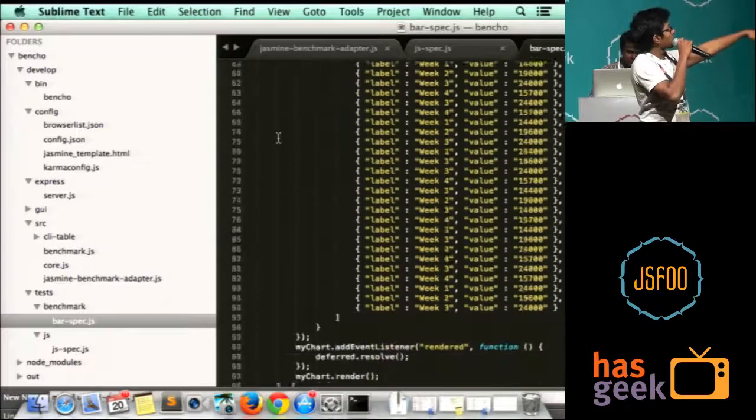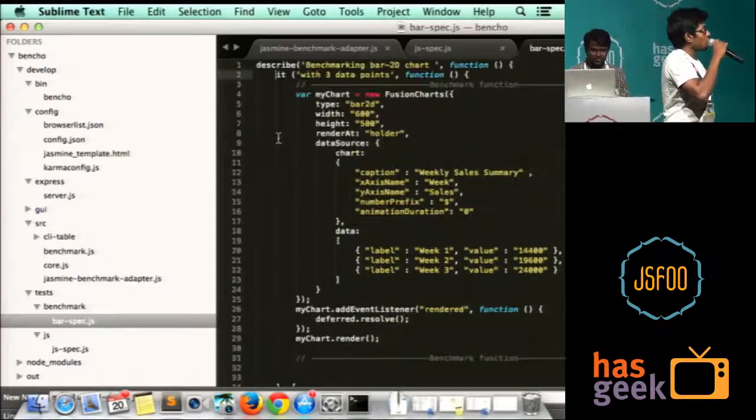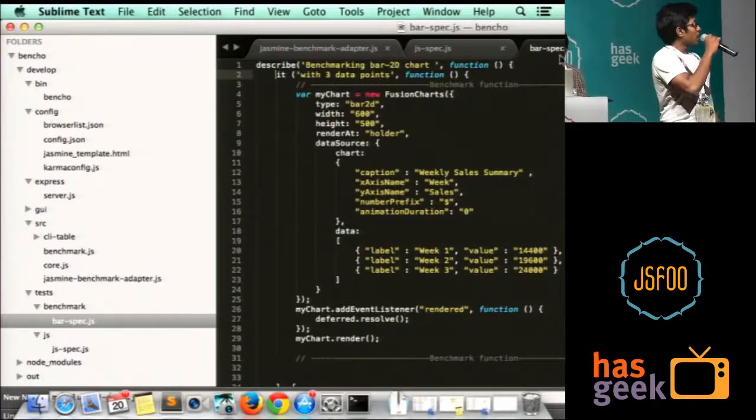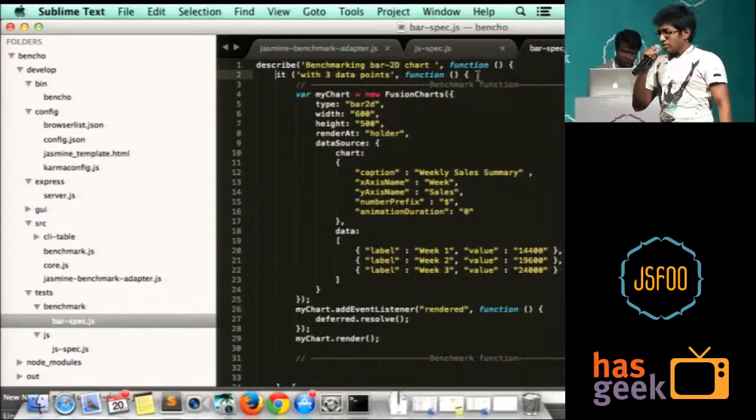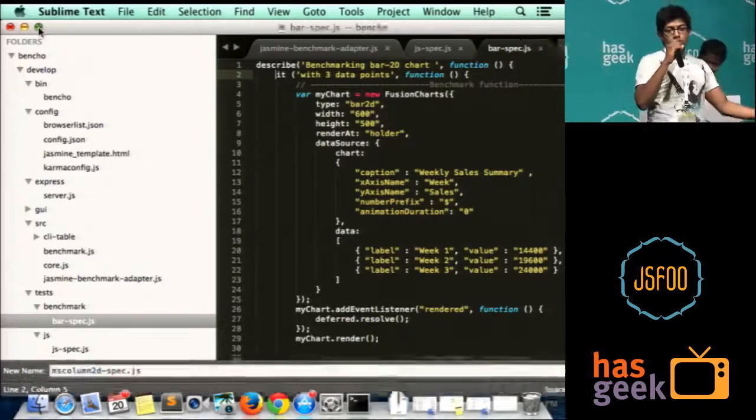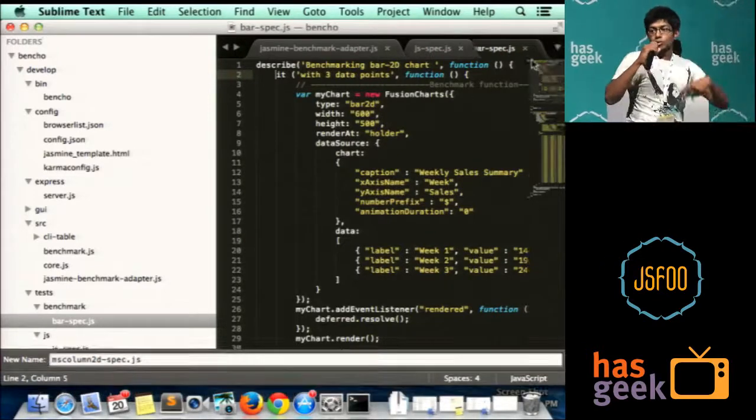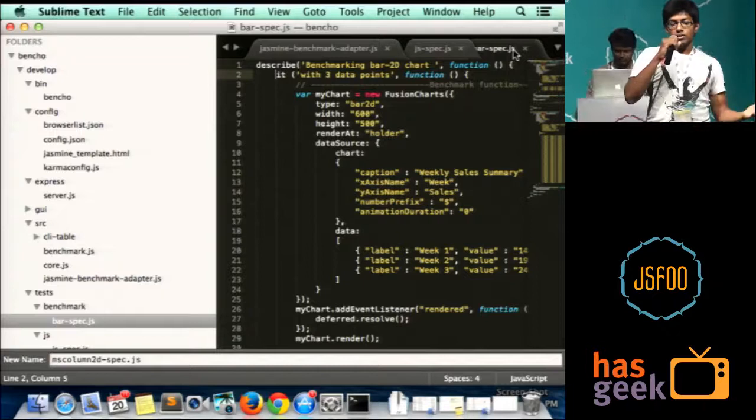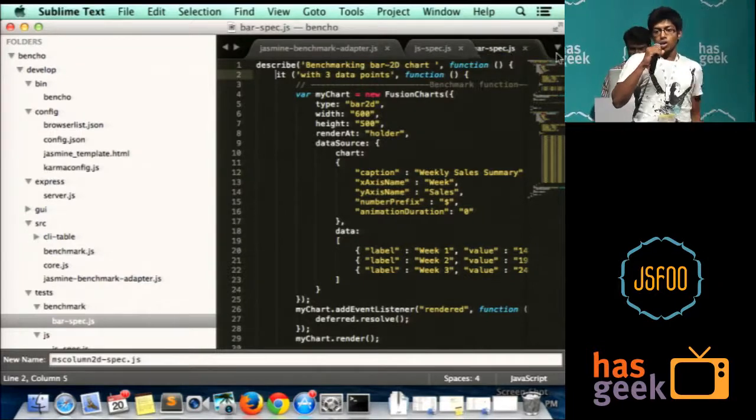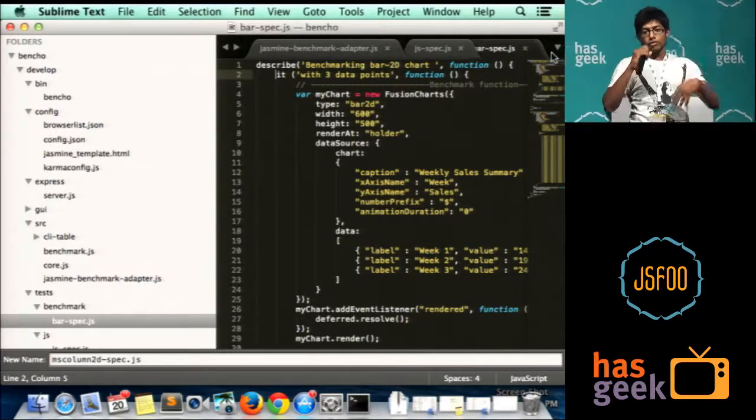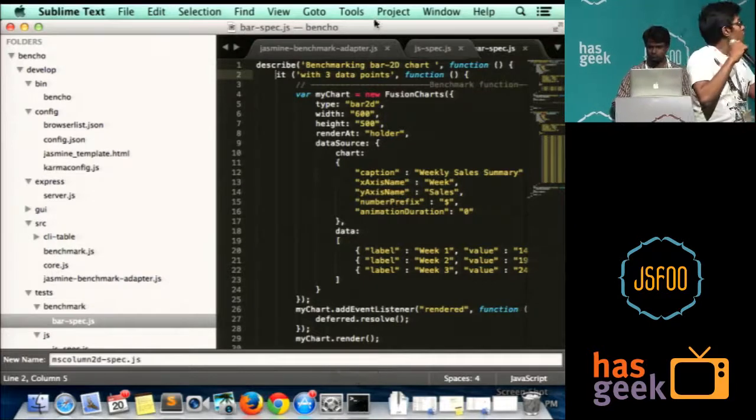I've created one more test case which uses 40 data points. The thing with measuring performance is it needs to be in real browsers. Otherwise, it doesn't make sense to the customers. If we want to display our numbers, it should be on real browsers.